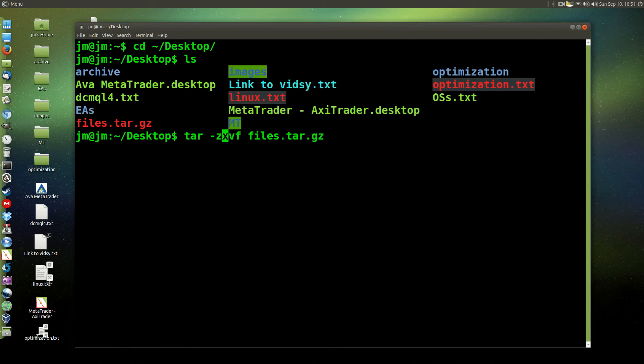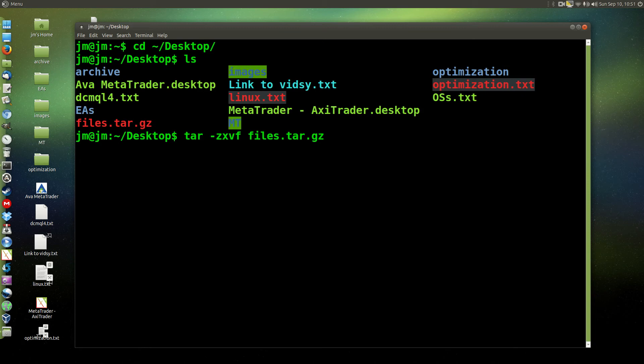X stands for extract, as you might guess. V stands for verbose, which means it will output a display, a list of information of what you're extracting. Not necessarily needed, but most people like to have it. And F is essentially file, and that will keep the file name as files alone. So that's all the parameters needed.